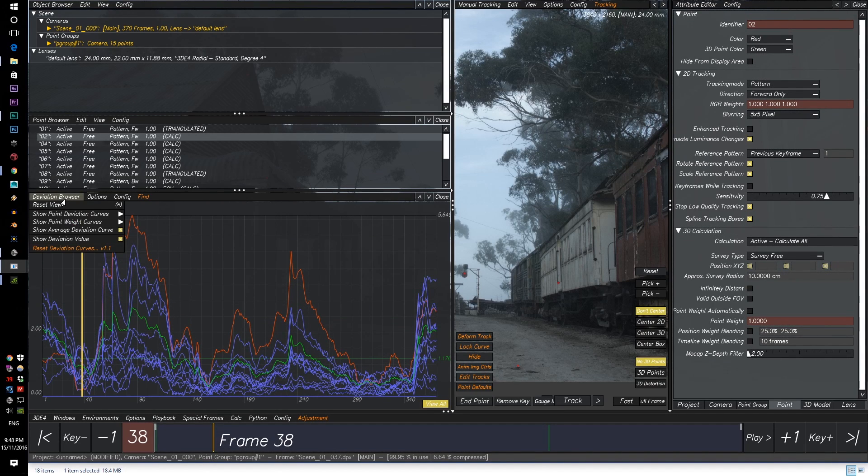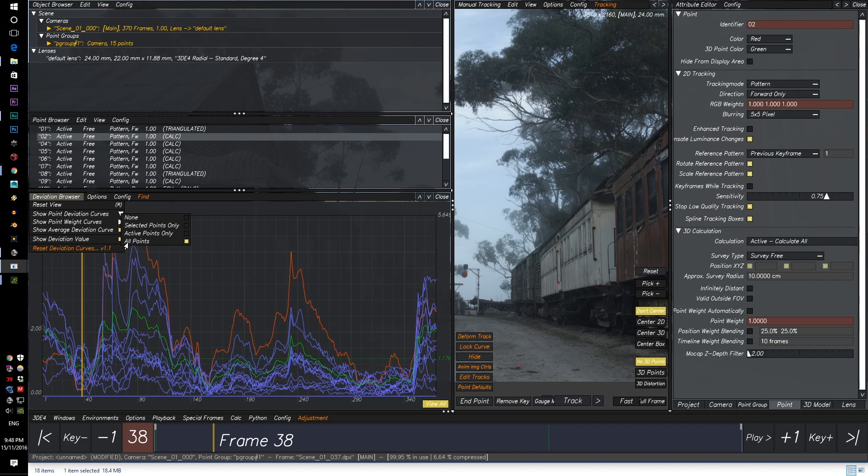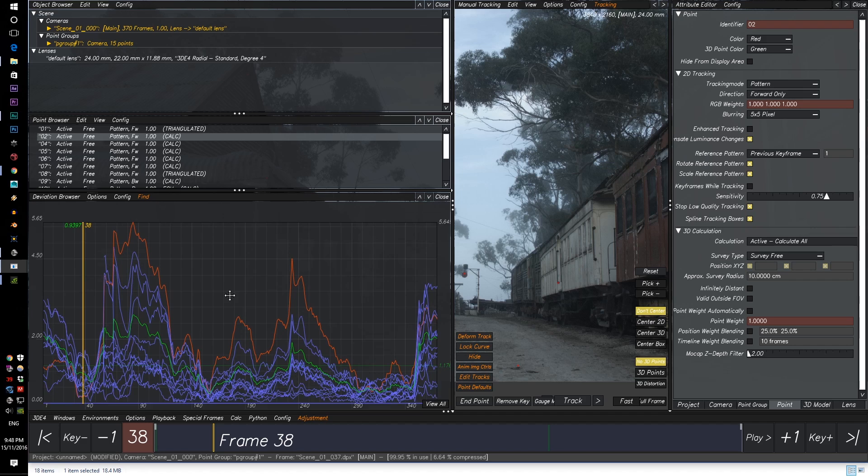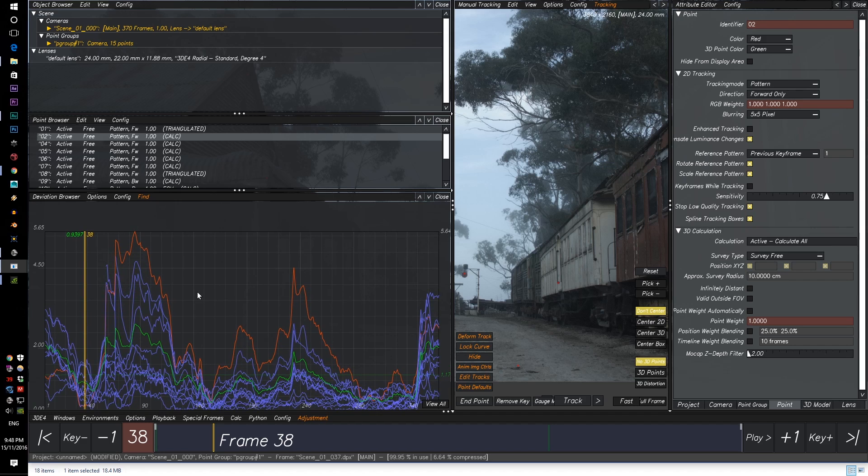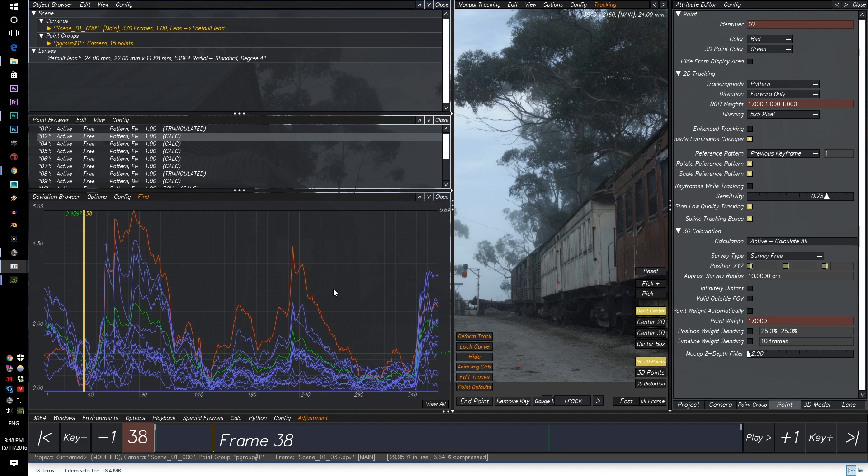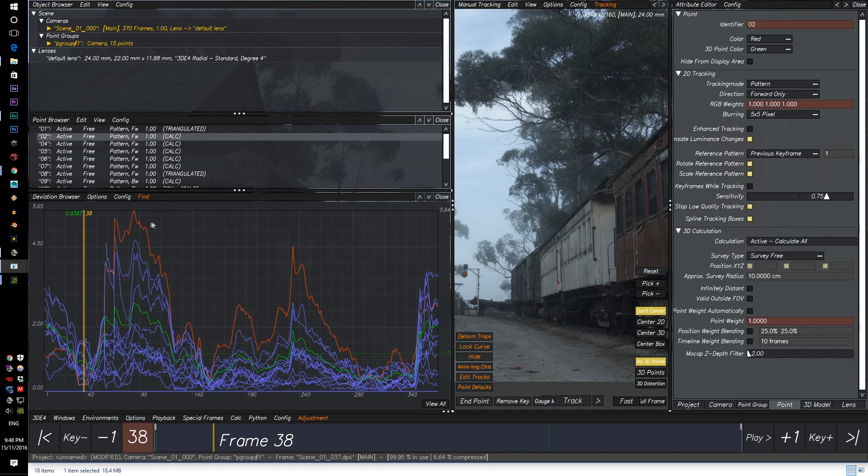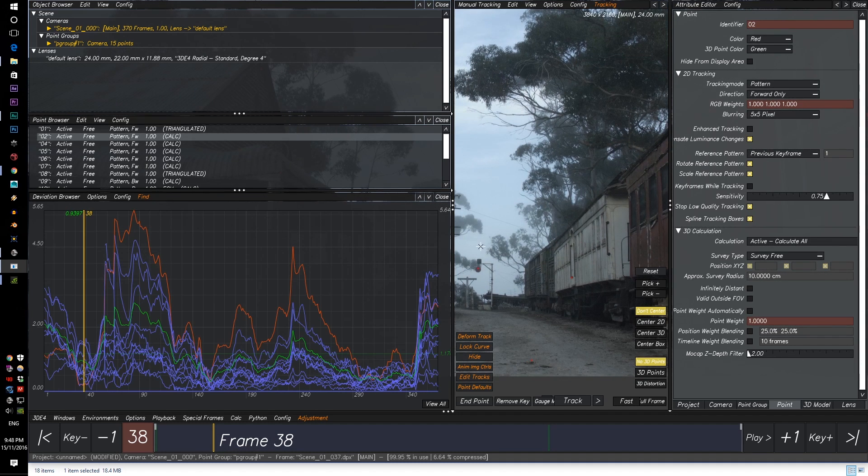Now if you go to Deviation, Show Point Deviation Curves, and click on All Points, we can see all the different individual points and where the error is most apparent. So let's go to the most obvious one for mine. Yours can be totally different, but for mine it is this one, surprisingly.